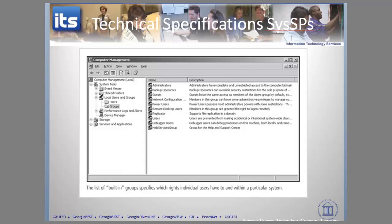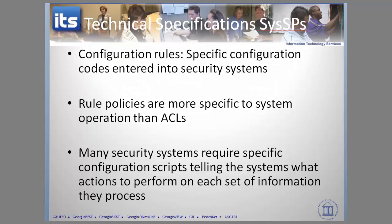We've talked enough about access control lists. Let's shift focus to the second mechanism for technical control: configuration rules. Configuration rules are similar but involve specific codes and rules that are very specific to a particular system. Whereas access control lists are a bit more broad, configuration rules go into very specific systems using very specific codes to control access. Many security systems use these scripts to perform operations, and configuration rules help you implement principles like least privilege and due process.